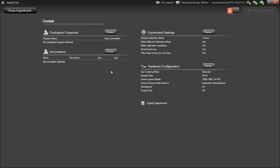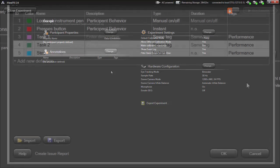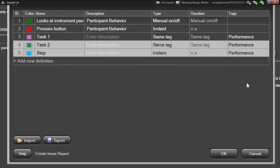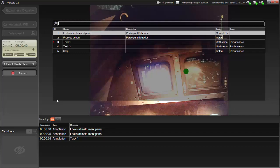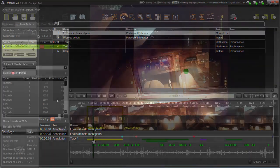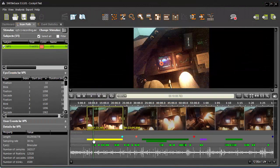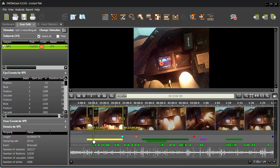With the annotation tools in iView ETG, you can set annotations when designing the experiment, while the experiment is running on the eye tracking glasses (also called the ETG), or during post-experiment analysis.